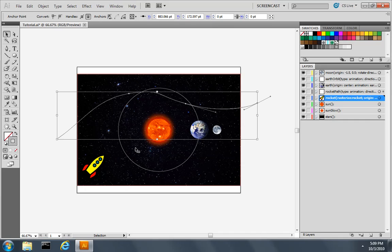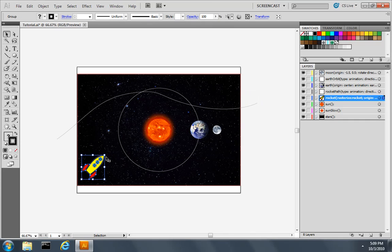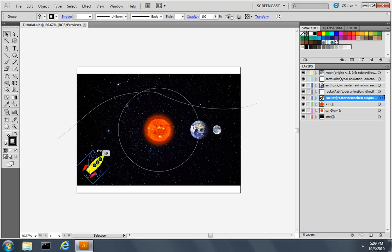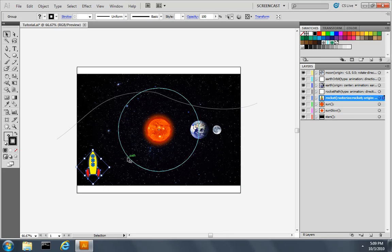Now my rocket doesn't happen to be at 90 degrees right now. So I will rotate it so that it is pointing straight up, which is the 90 degree rotation.